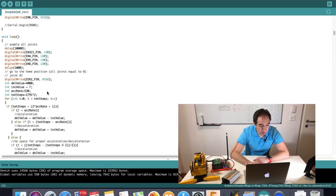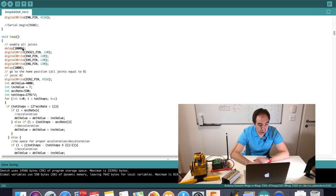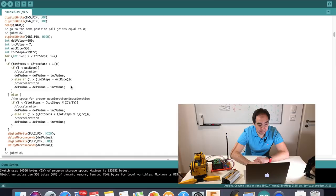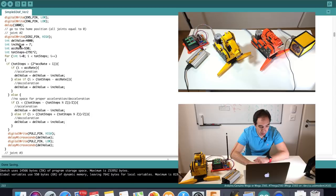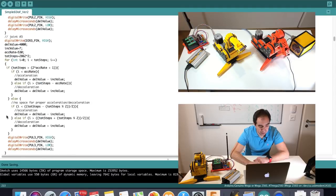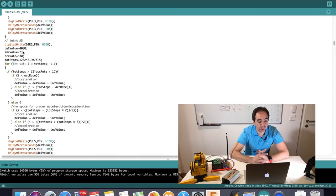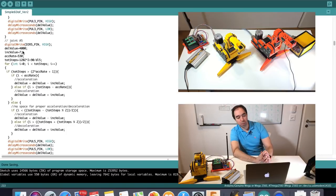What is important is this main loop. In this main loop, first I enable all joints with these commands. Afterwards, I go to the home position: first I need to move joint 2, then joint 3, and joint 5. Now the robot should be in the home position.